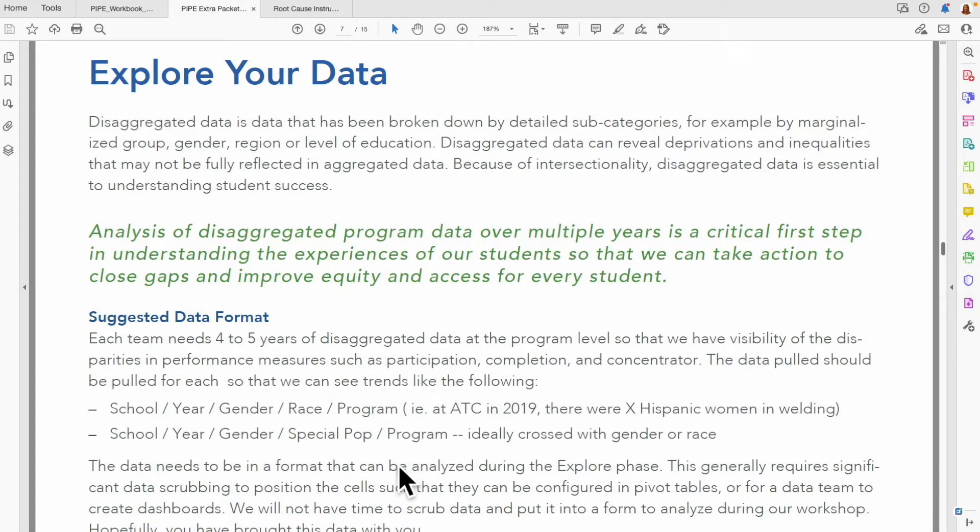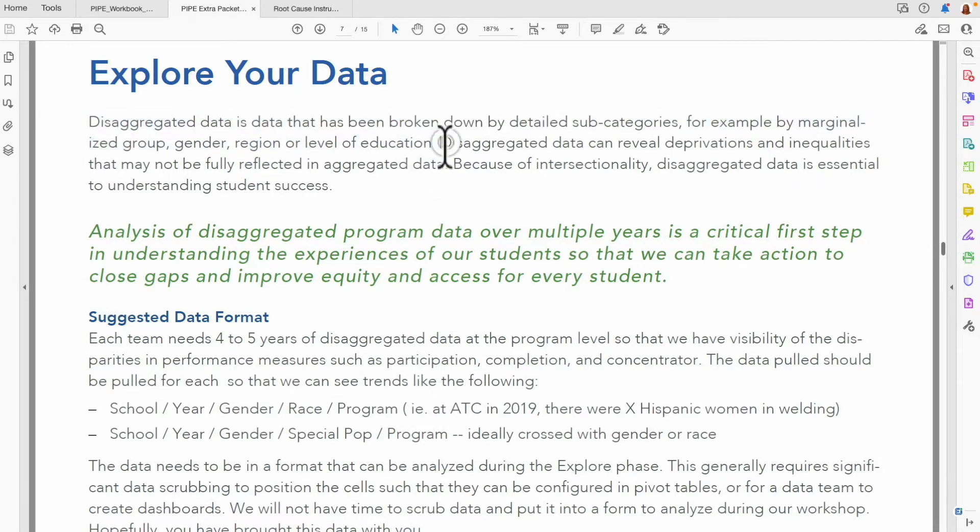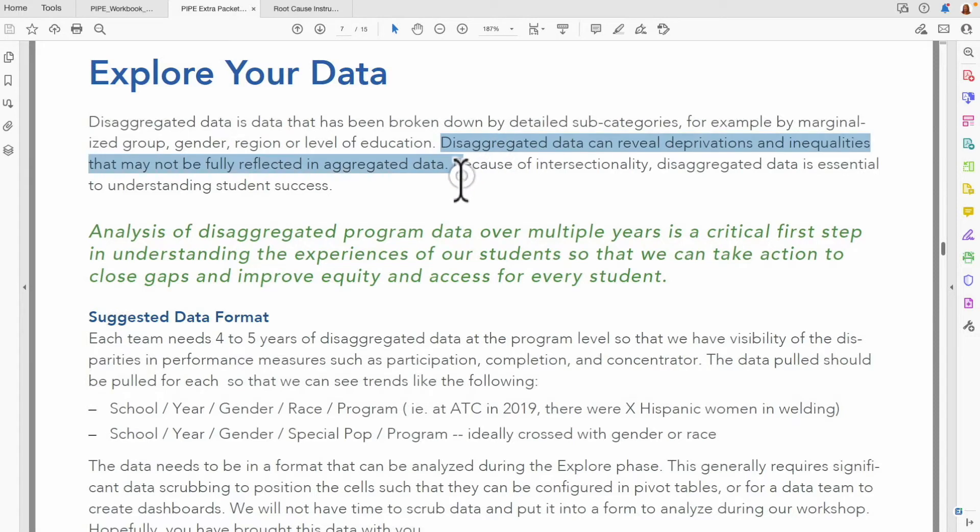Disaggregated data is data that has been broken down by detailed subcategories. For example, this might mean marginalized group, gender, region, or level of education. Disaggregated data is so important because it can reveal deprivations and inequalities that may not be fully reflected in aggregated data.